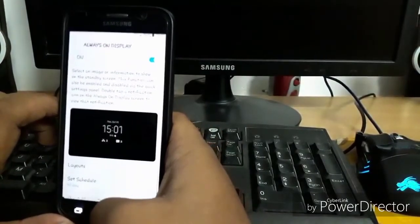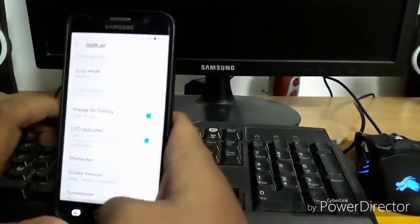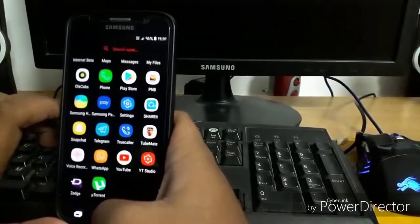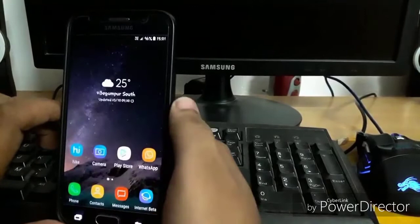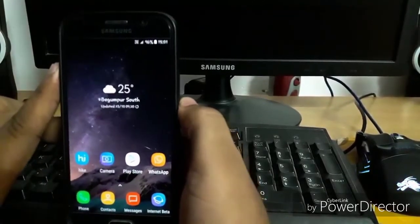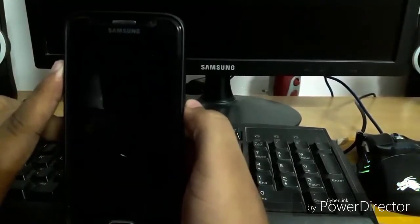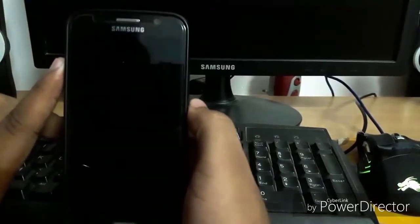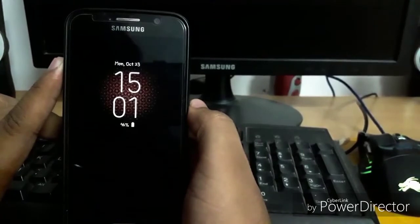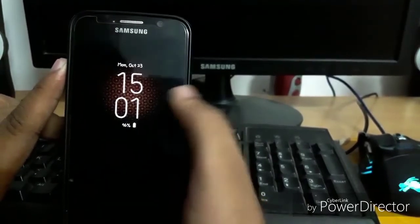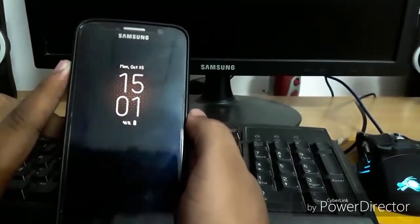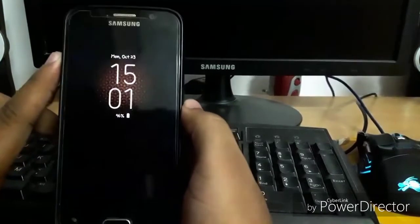This layout has been selected, so let's go back, back, and back. And let's lock the device. You can see that it is working.